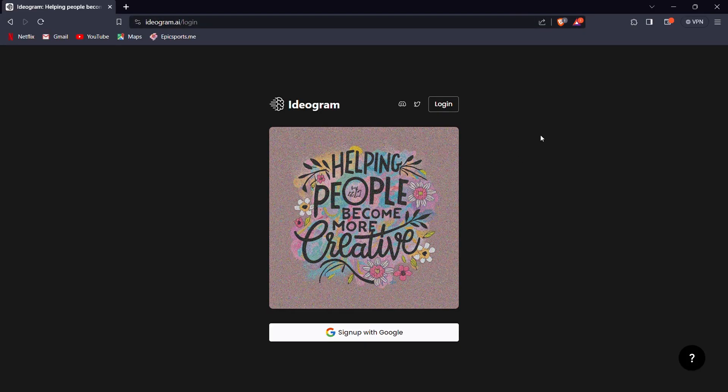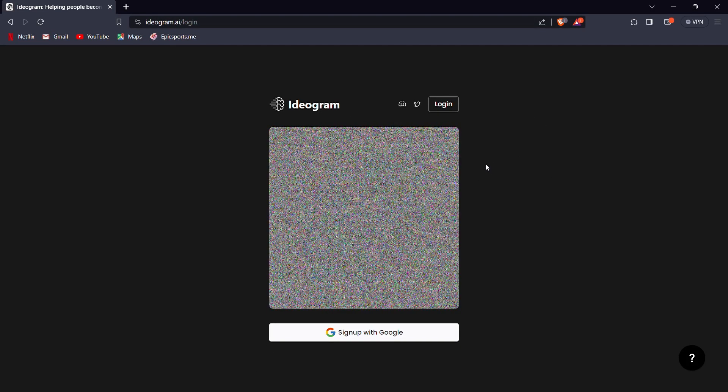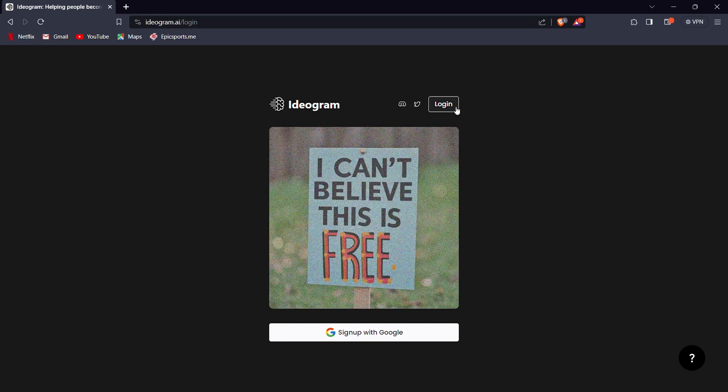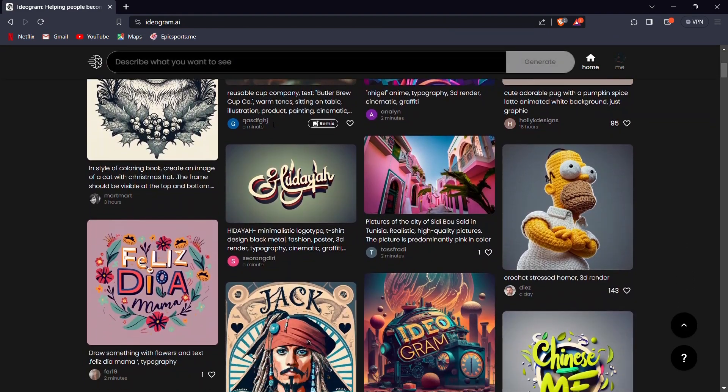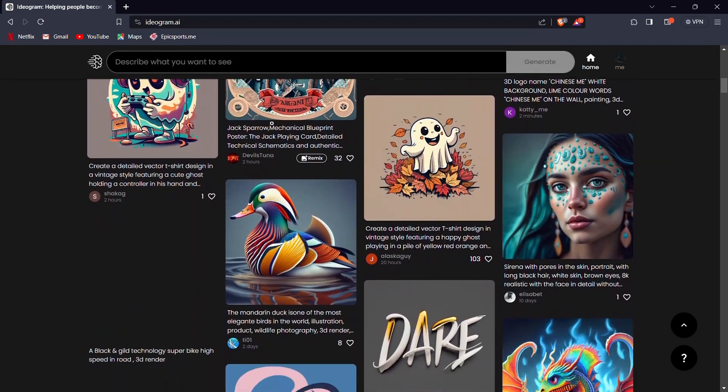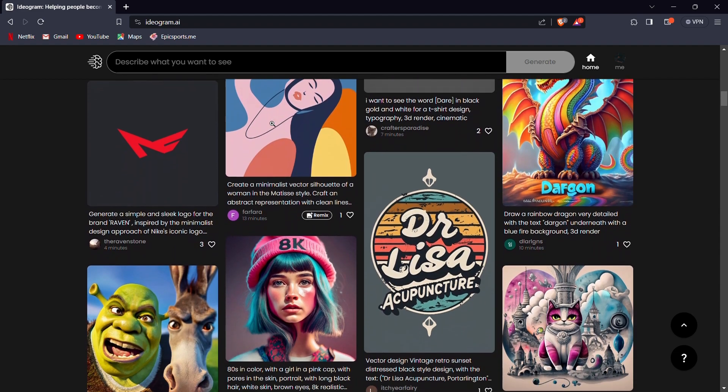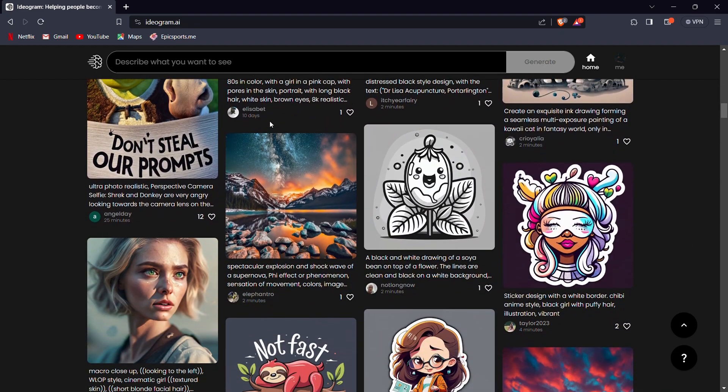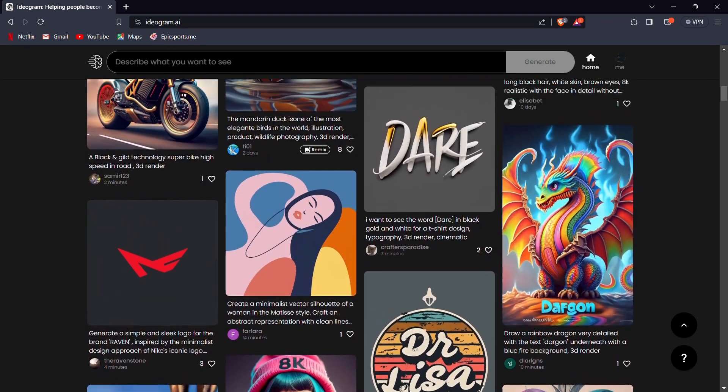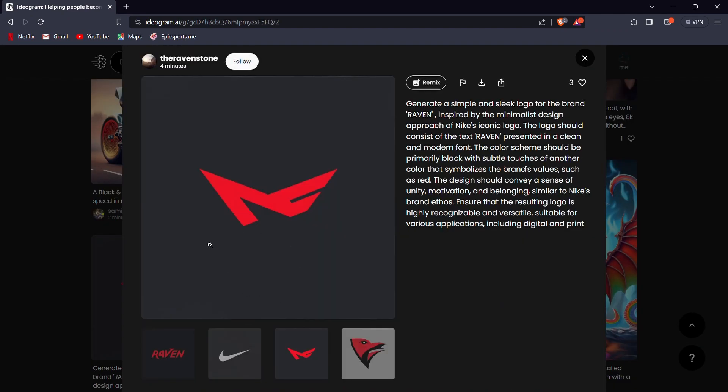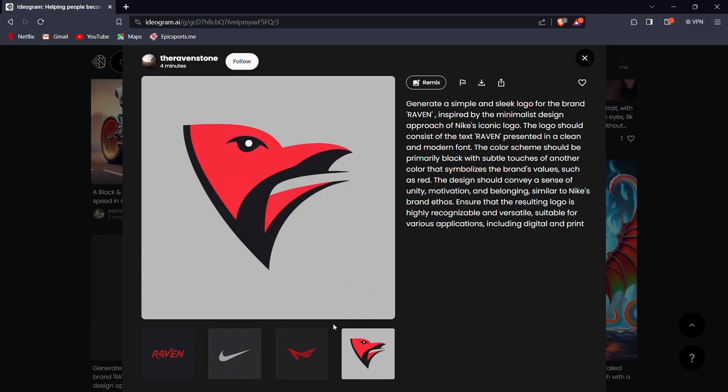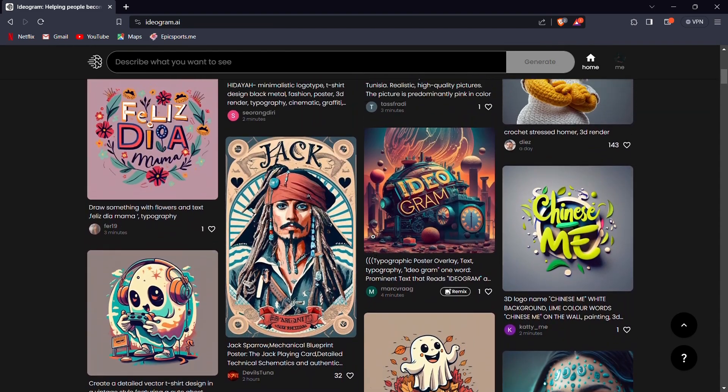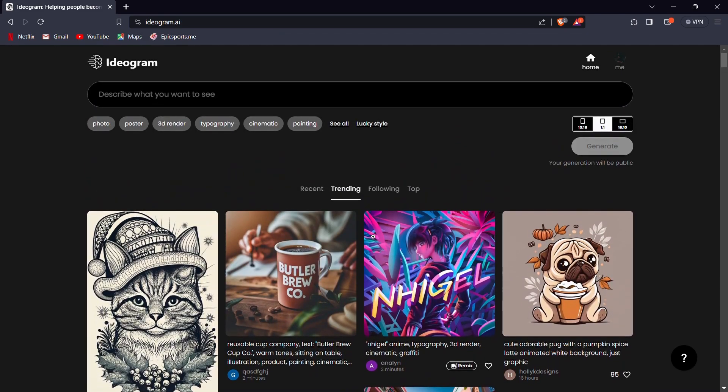So firstly, you need to come over to Ideagram AI and you need to log in. Or if it's your first time, you can just sign up using Google. Once you're logged in, you'll see an interface like this and it will show you trending generations done by other people. You can scroll and explore this. And if you like any one image, you can click on it and look at its prompt and see its other variations. So now that you know what is Ideagram AI, let's explore its features and generate some stunning images.